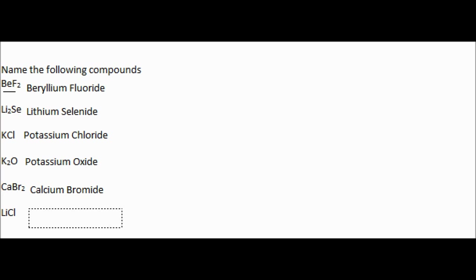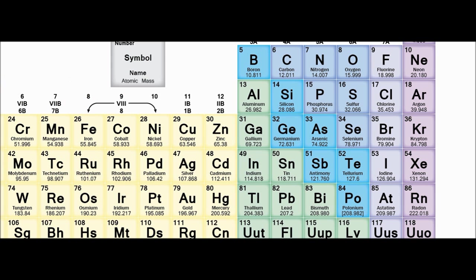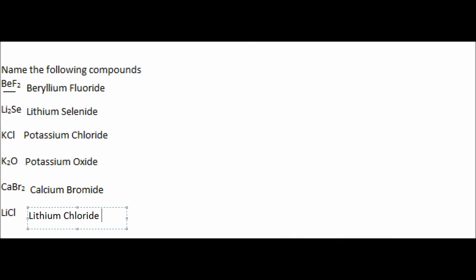Then we have LiCl for our last one. We knew from up above that Li is lithium. And we know that ends with Cl, and we had potassium chloride end with Cl earlier, so we'll know that Cl just changed to chloride. And that's our last example, and that's all you need to know for naming non-metal and metal compounds. See you next time!